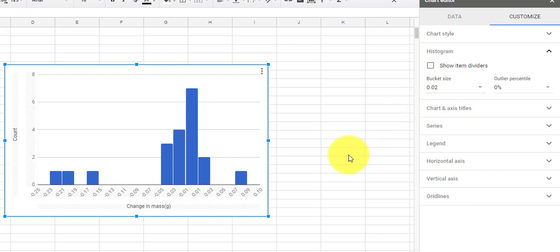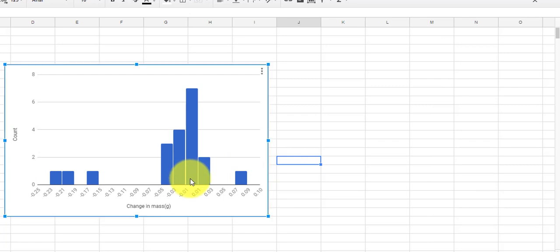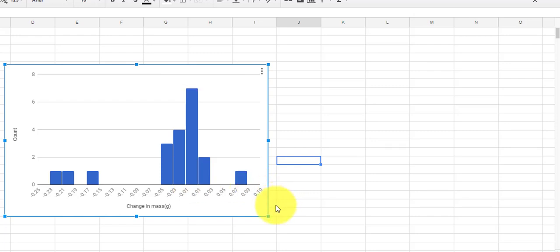Once we have all that, I can use my histogram to draw conclusions. I can say the majority of the measurements were centered around a mass change of zero, which leads us to conclude that the change in mass in general was close to zero, or there was no change in mass for this particular experiment.